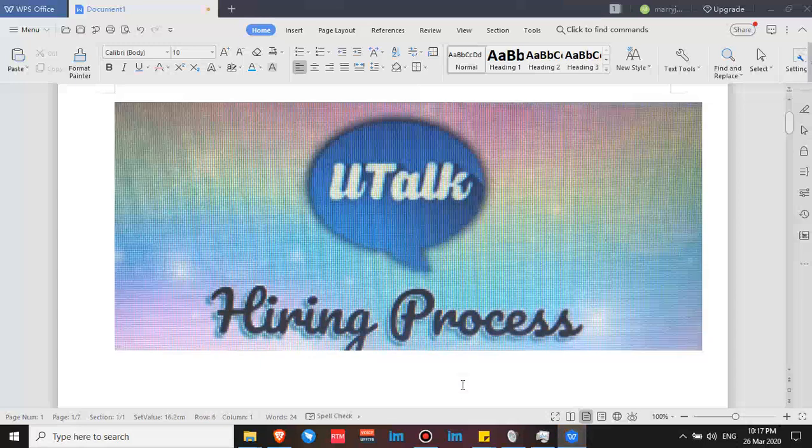Hello, good day. This is Joy again, and tonight I'm going to talk about the Utalk hiring process. How long does it take? What are the processes that you need to undergo before you can be an official Utalk teacher?